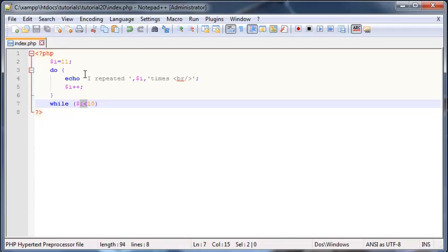But that doesn't mean that you should never use a while loop or you should never use a do while loop, because like I said, they are all slightly different and they all have very good specific uses. So we'll learn about those a lot later on.